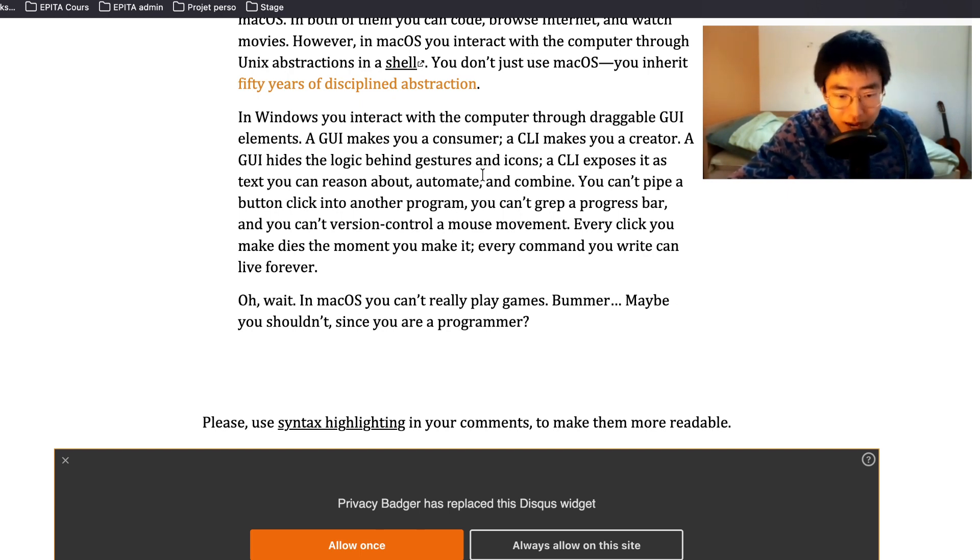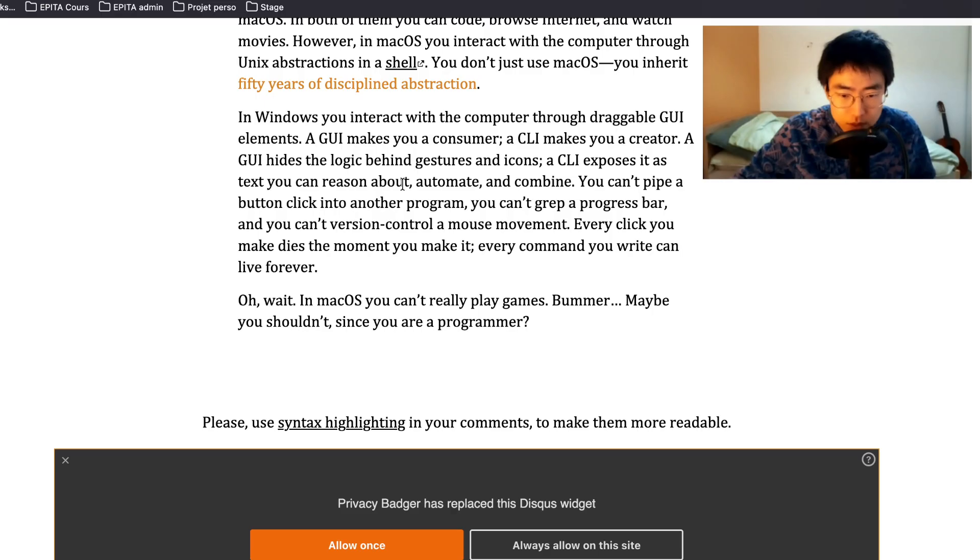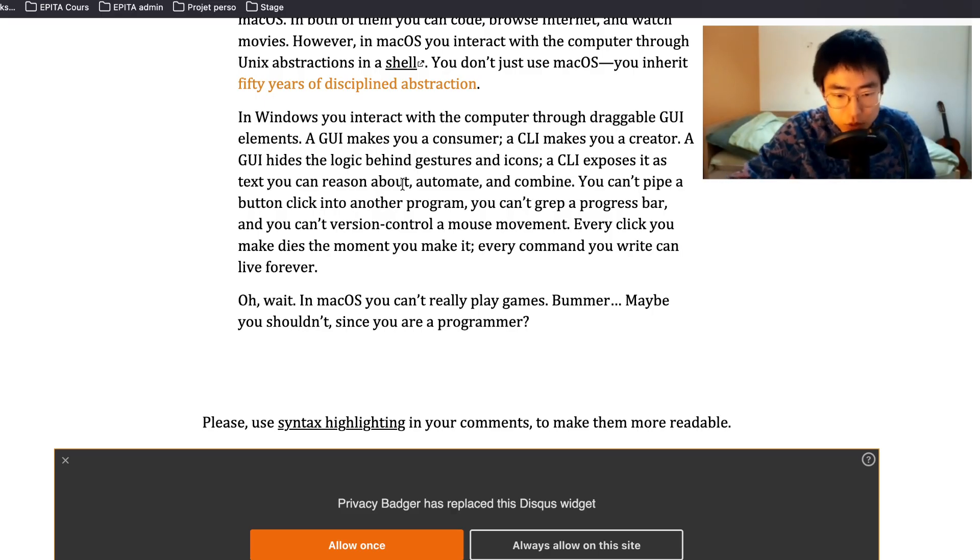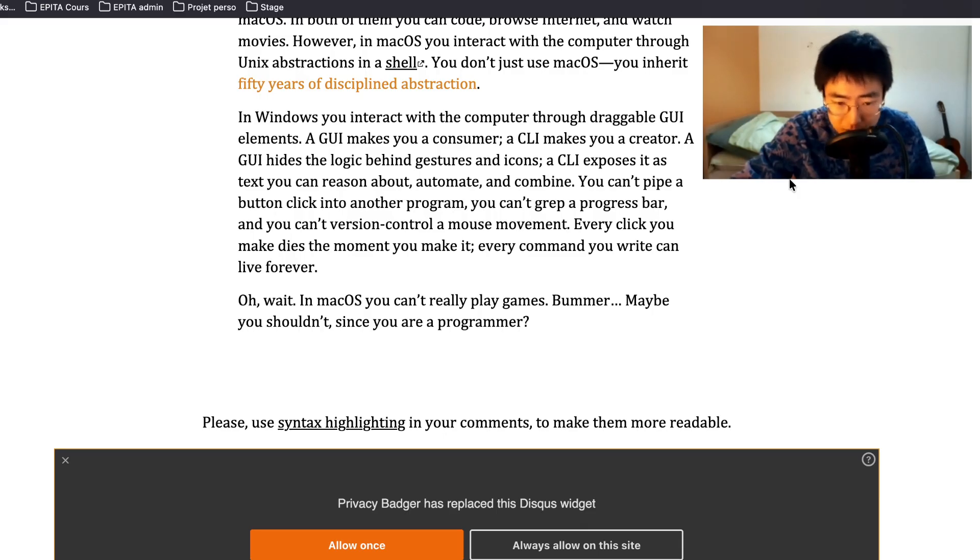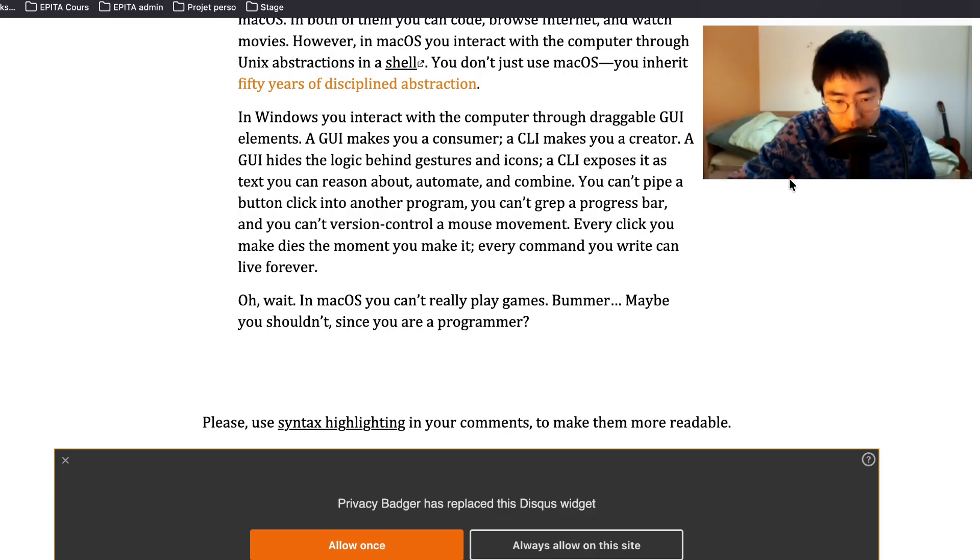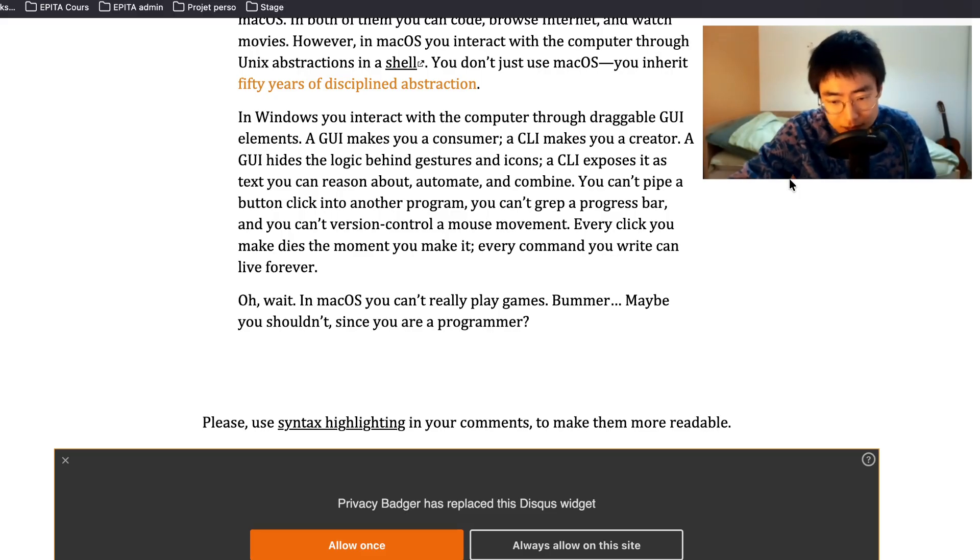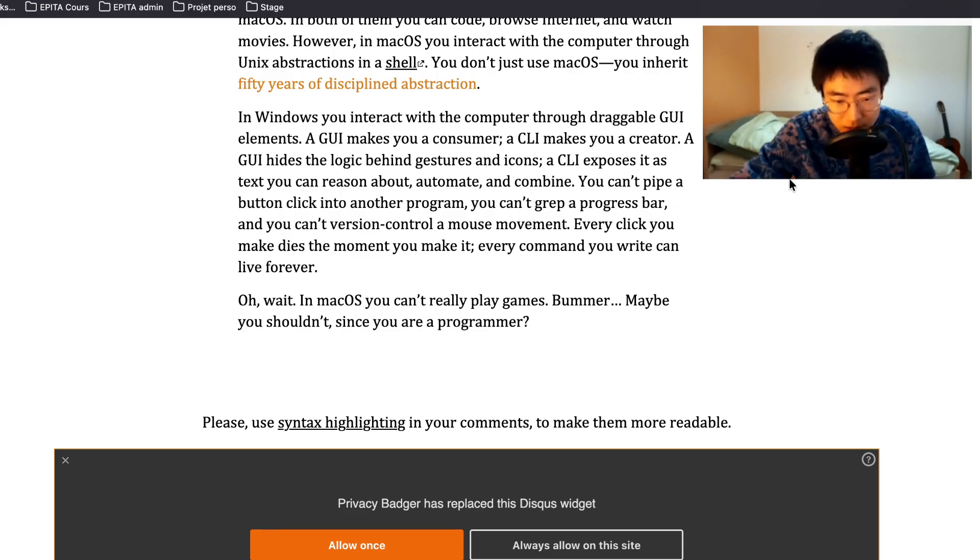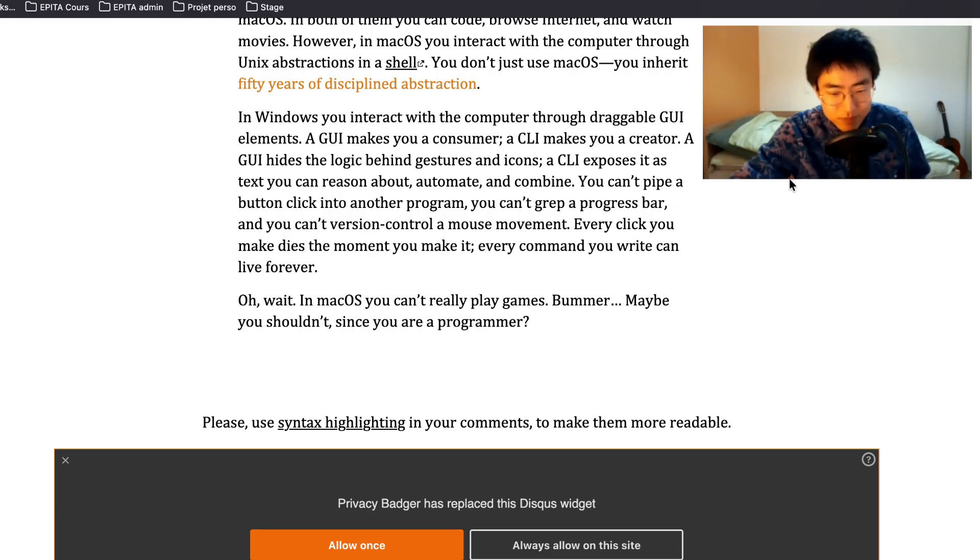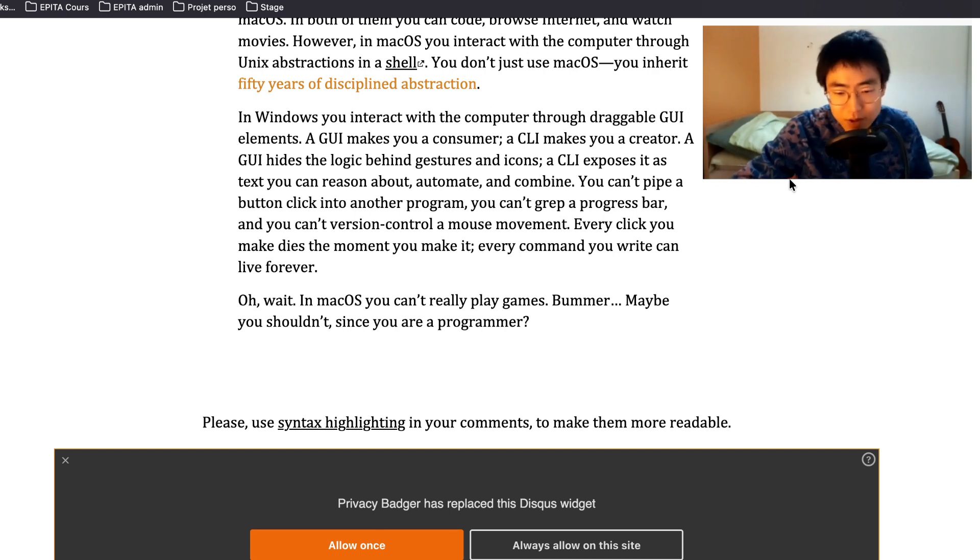In Windows you interact with the computer through draggable GUI elements. A GUI makes you a consumer. A CLI makes you a creator. A GUI hides the logic behind gestures and icons. A CLI exposes it as text you can reason about, automate and combine. You can't pipe a button click into another program. You can't grep a progress bar and you can't version control a mouse movement. Every click you make dies the moment you make it. Every command you write can live forever. Oh wait, in macOS you can't really play games. Bummer. Maybe you shouldn't since you're a programmer.